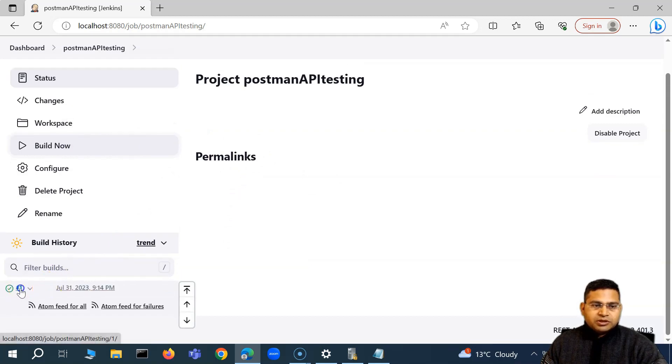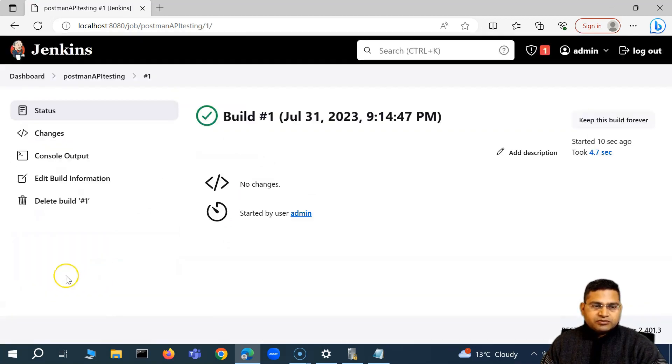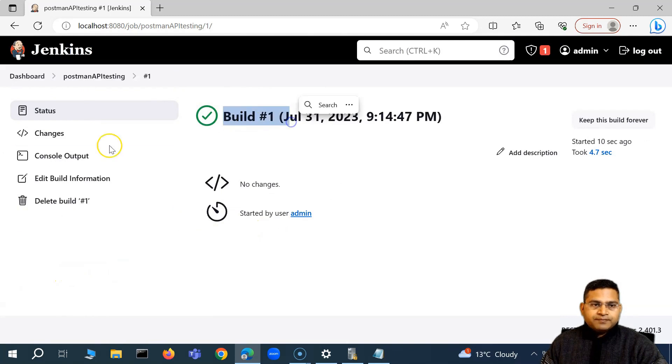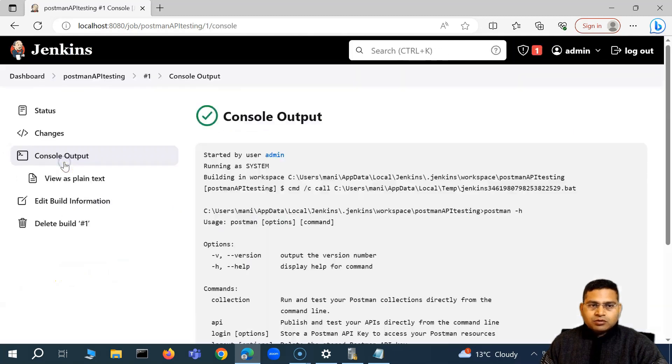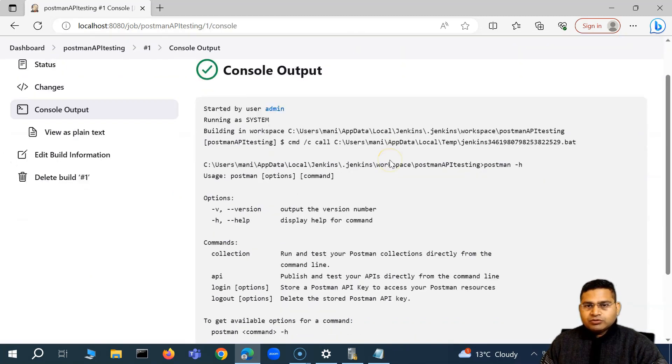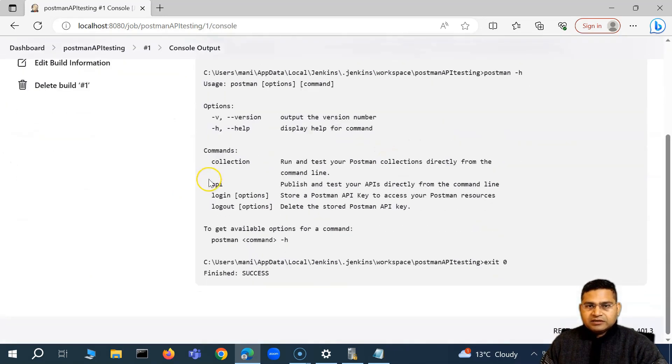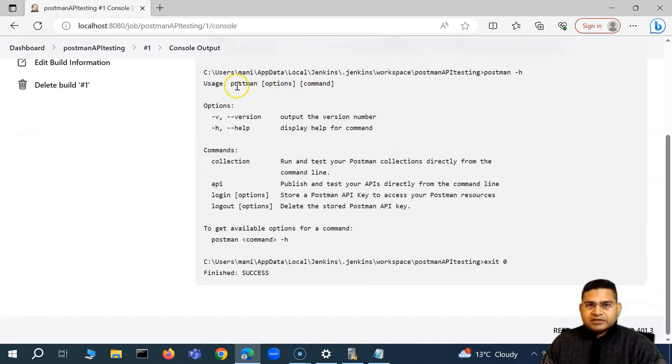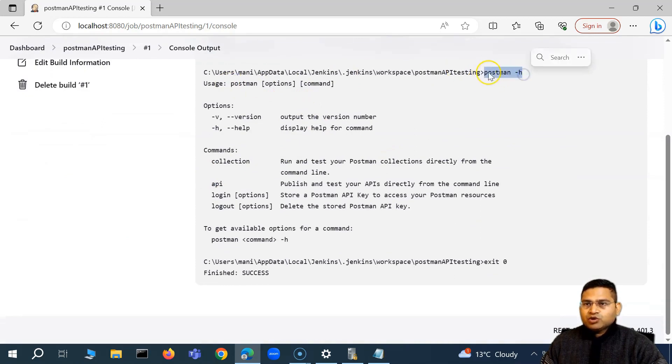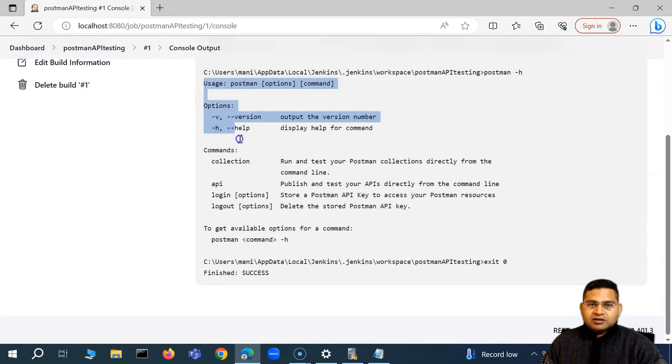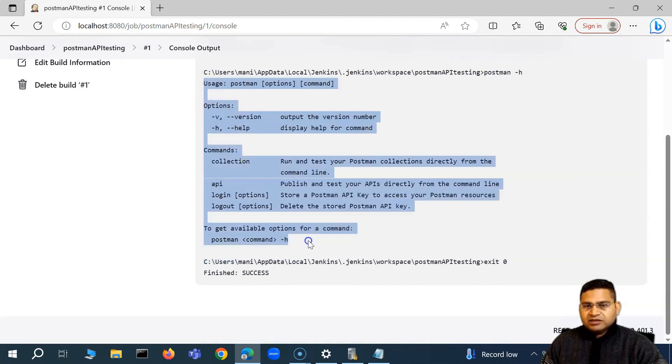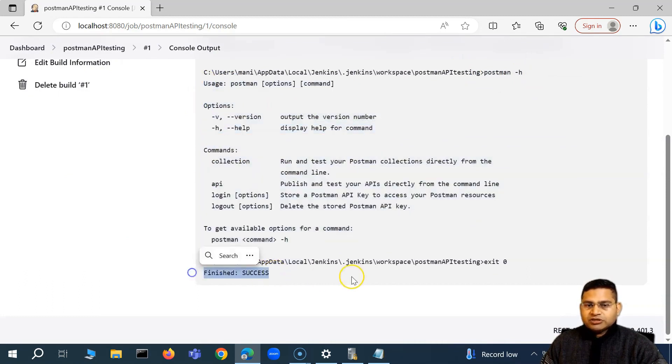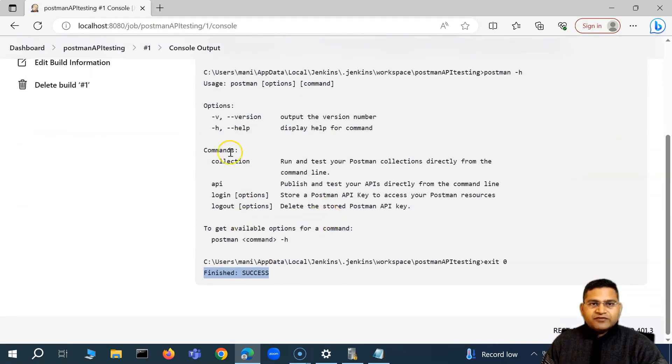And we'll see the result here. So you'll see the job is successful. If I go to this particular build, and go to the console output, you will see that the command has been executed. So basically, here we have done postman hyphen h. So it has given the details in the console log and the job is finished. So this is very basic freestyle configuration.